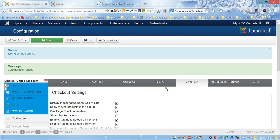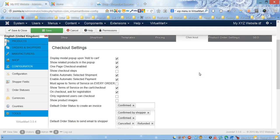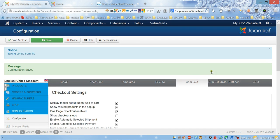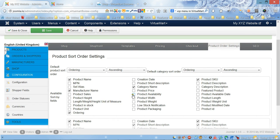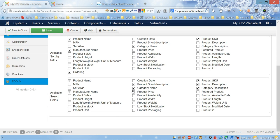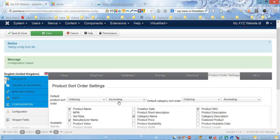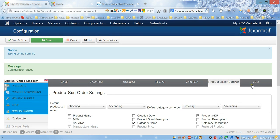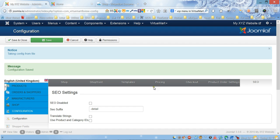You can also leave checkout settings as default. Product order settings - you can choose ascending or descending or different ordering combinations. Also search engine optimization.